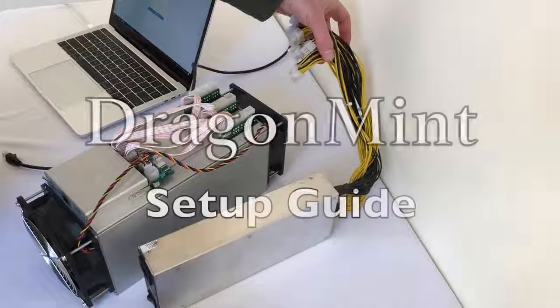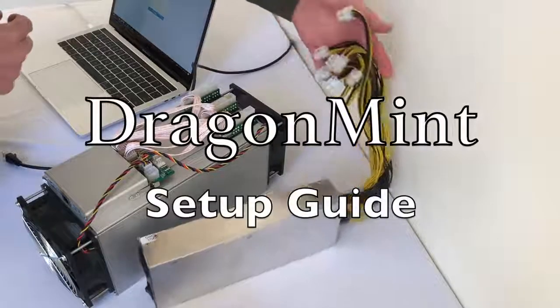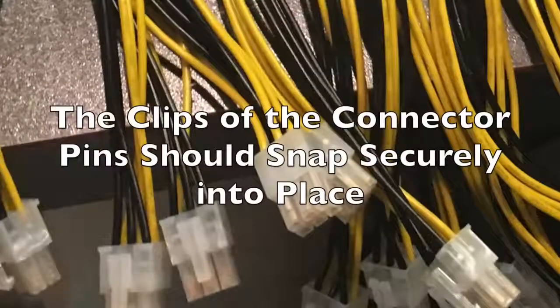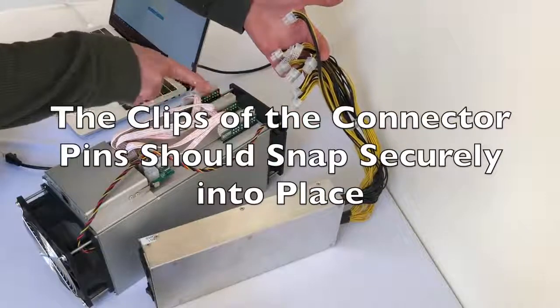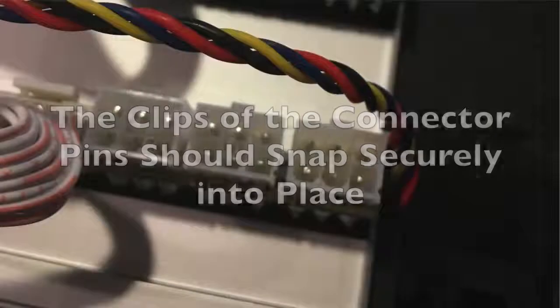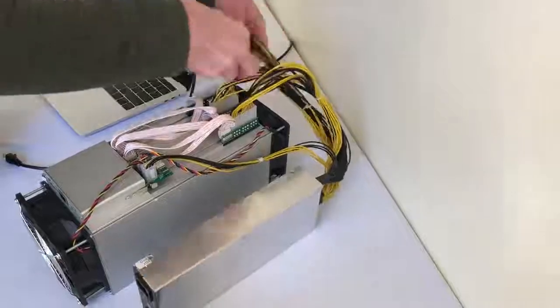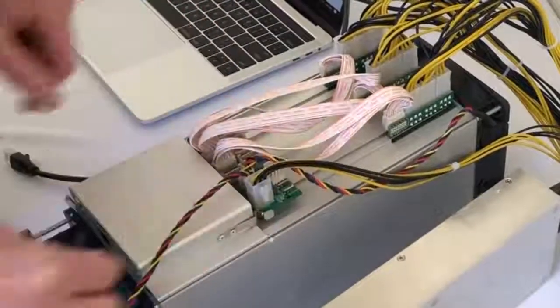To get started with your Dragon Miner, you need to plug in the connectors from the PSU into the various slots on the miner. Nine going to the back and one goes into the controller.